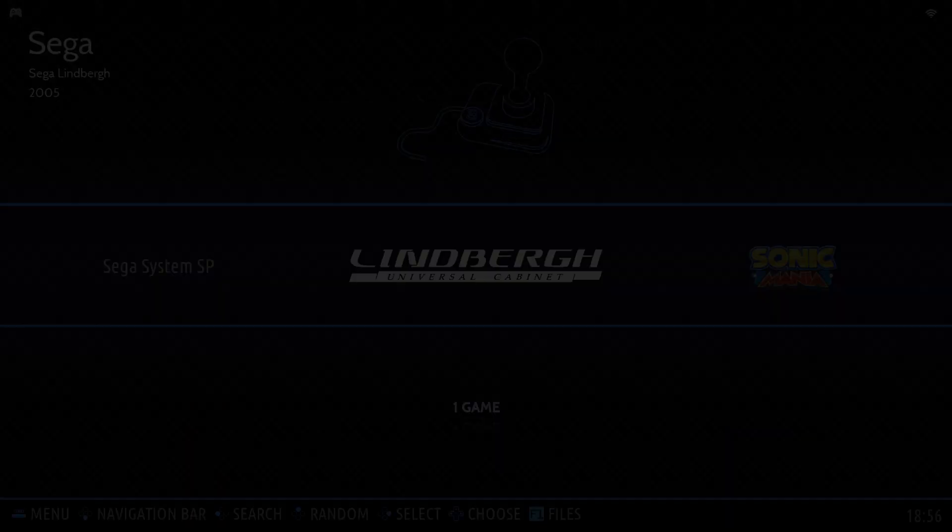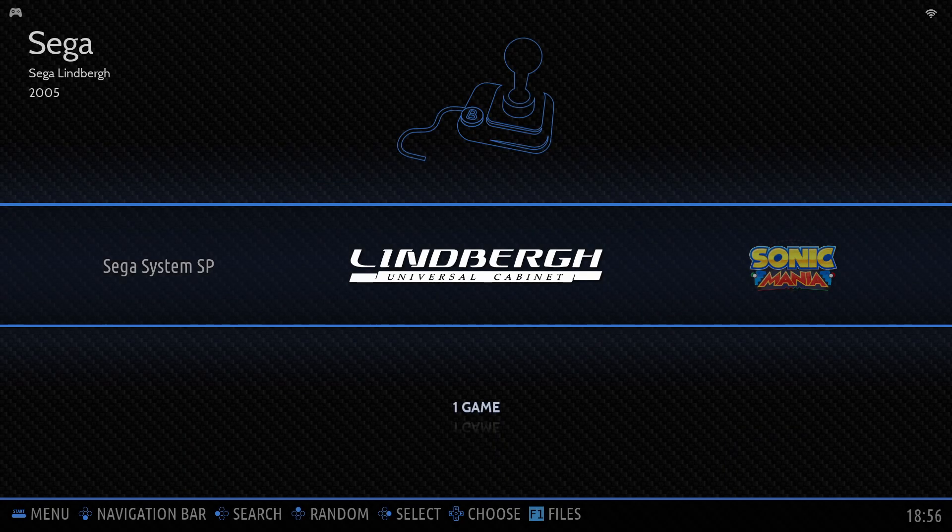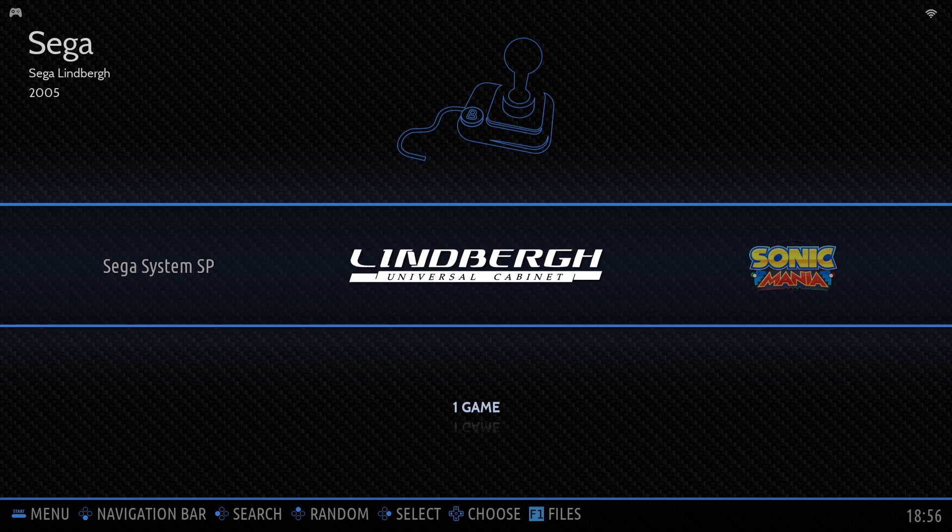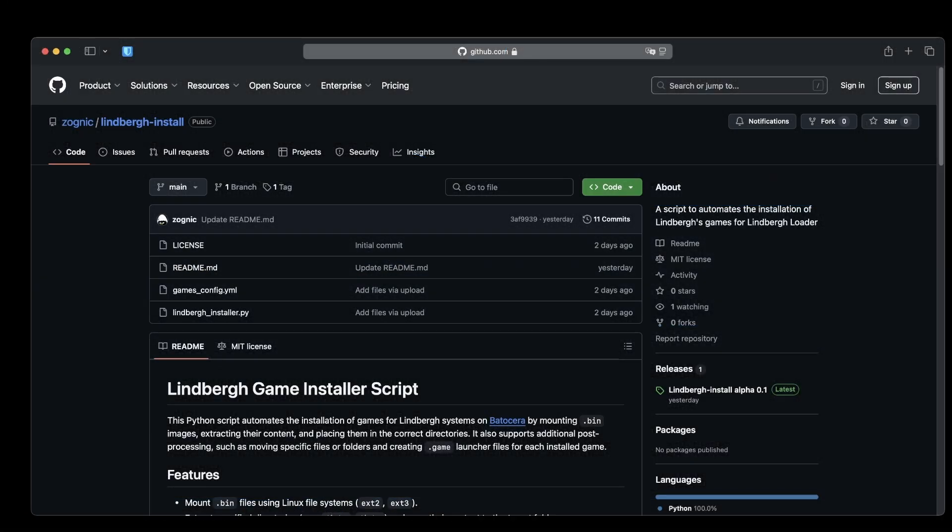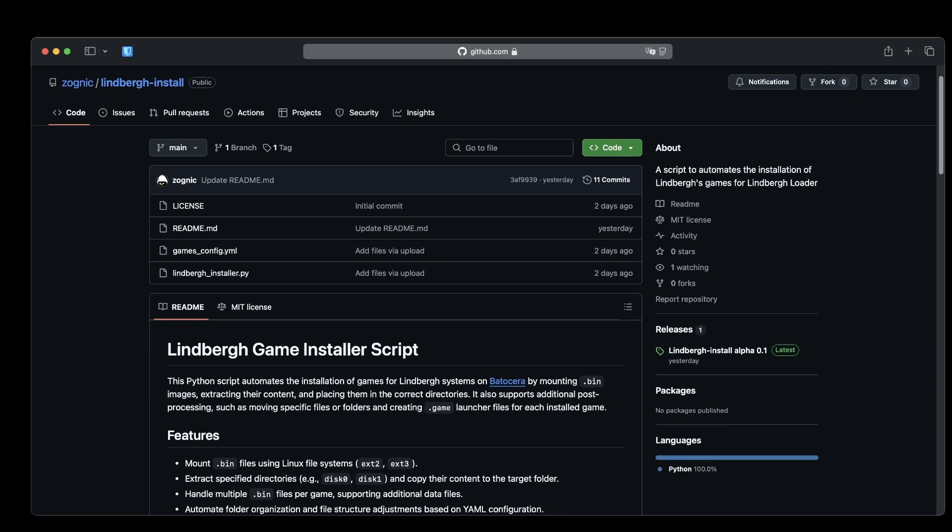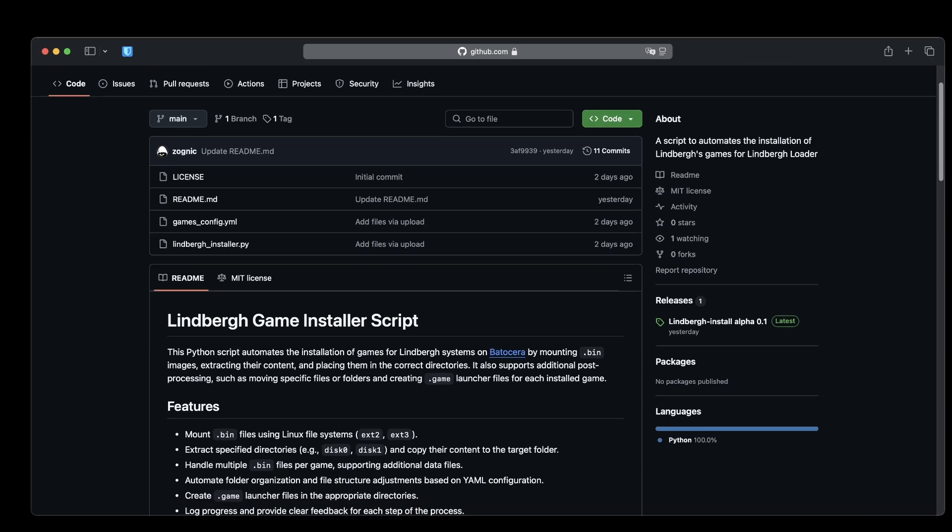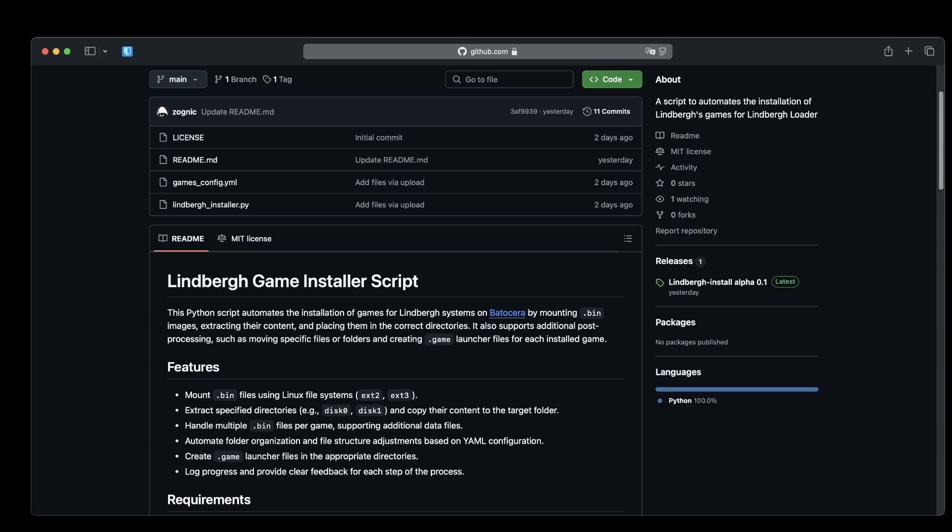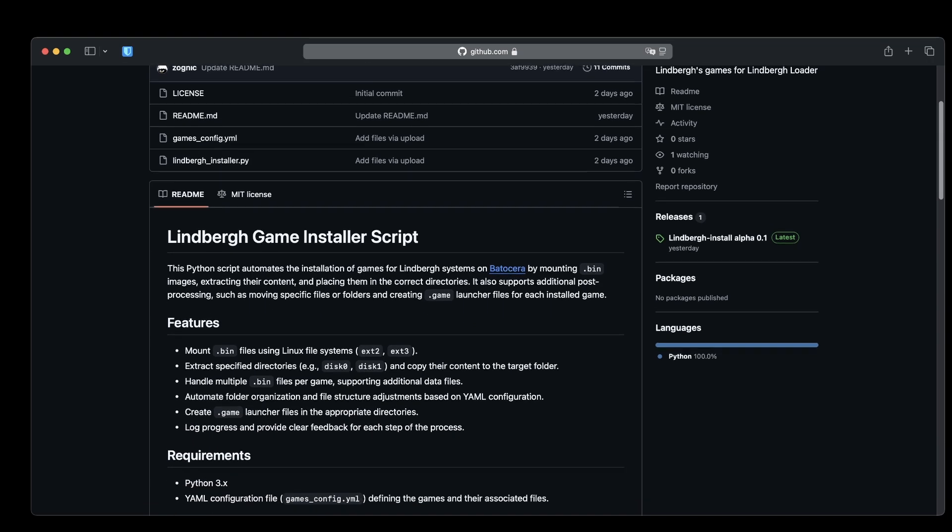You've got it. Finding the right media and installing Sega Lindbergh games isn't exactly simple. Let me simplify the process for you. I've created a script that automates the installation of Sega Lindbergh games in Batocera so they work out of the box without any special knowledge.